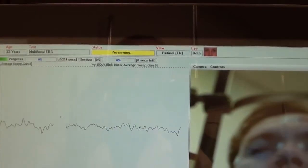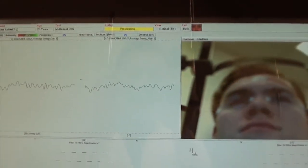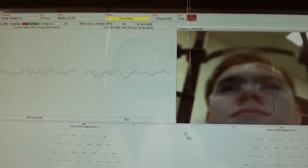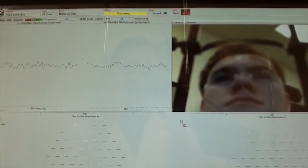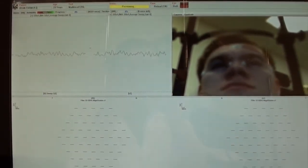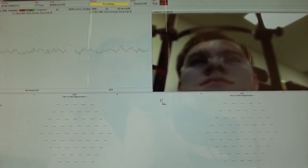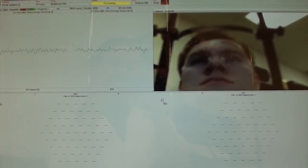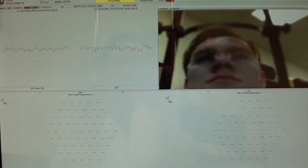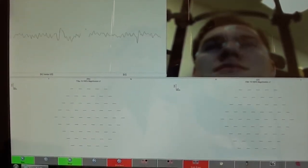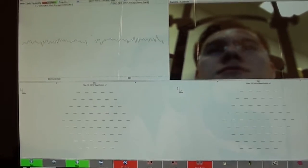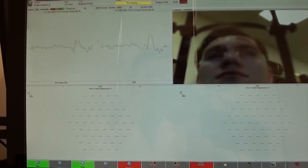During the test, the patient should blink as seldom as possible. Every time a blink is detected, 3 milliseconds will be taken off the length of the test and that data will be re-recorded.